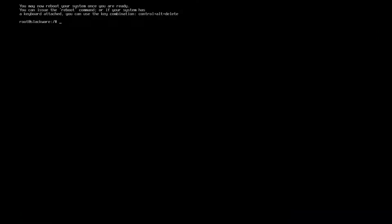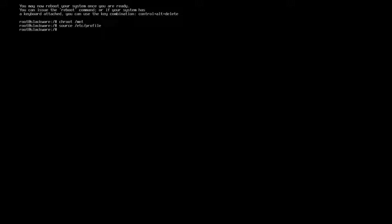So what I'm going to do next is I'm going to chroot into /mnt and I'm going to source /etc/profile. All right so I've chrooted into our fresh install.